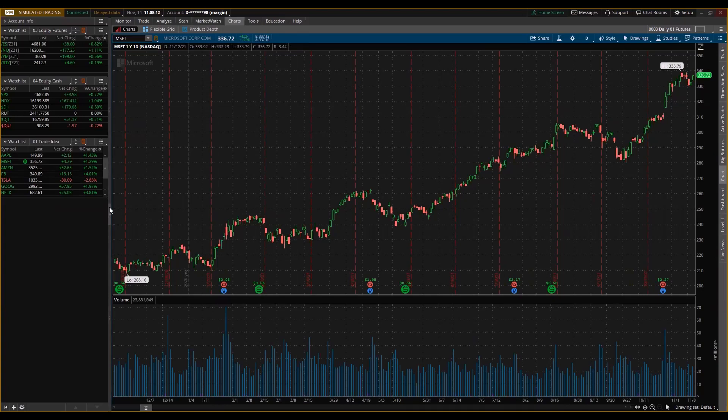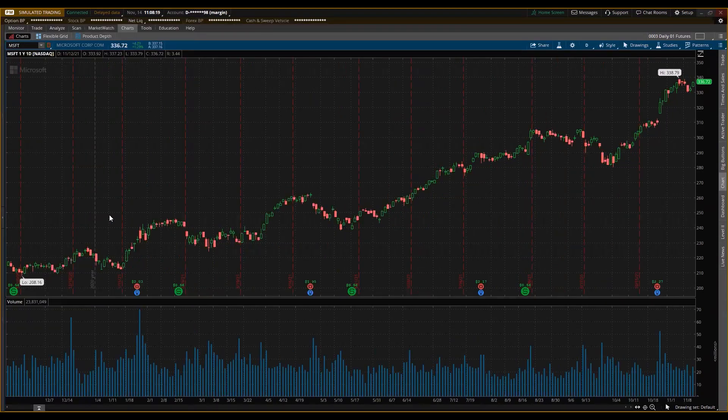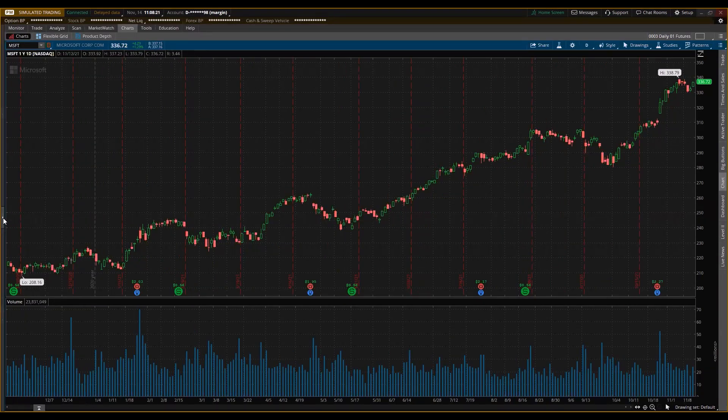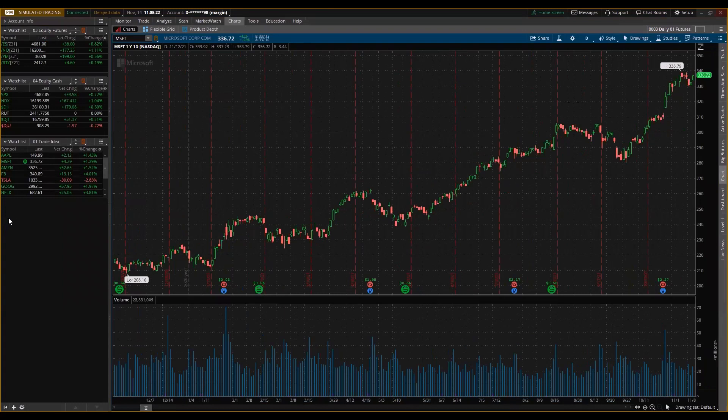First, I want more space, so I'm going to close the left sidebar. Click this and it's closed. If we want to bring it back, there's an arrow — click it and it comes back.